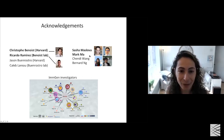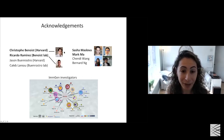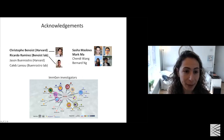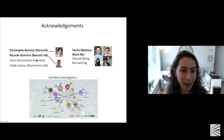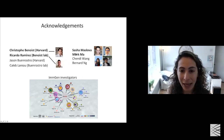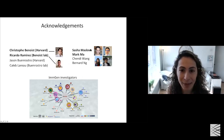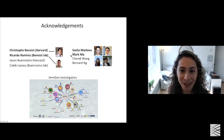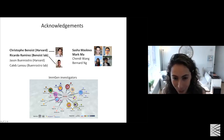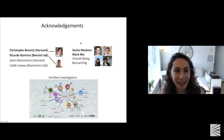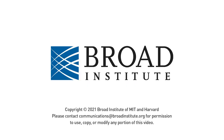I'll end with acknowledgements. Much of this was really close collaboration with the Benua lab and a postdoc there, Ricardo, along with lots of discussion with Jason. Also, two very talented students from my lab: Sasha, who started as a master's student with me and is now a PhD student, and Mark Ma, who was an undergraduate when he started this work and got it off the ground and running. I'm happy to take any questions. Thank you all for listening.